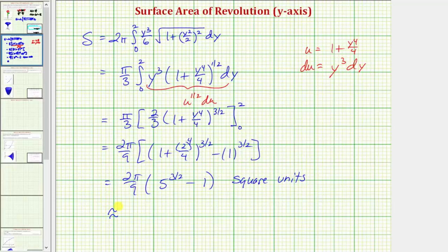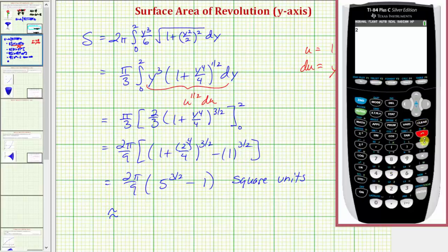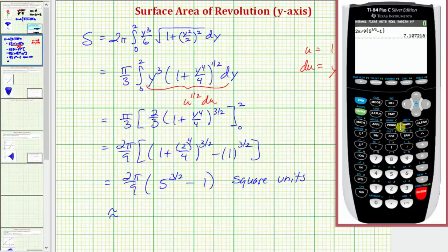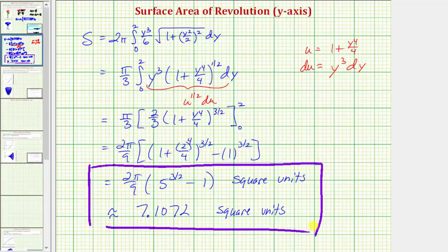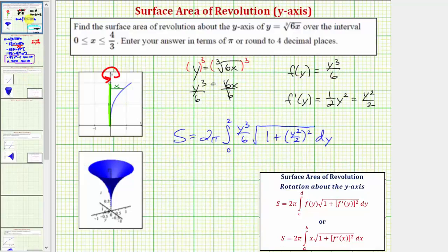Let's also look at the decimal approximation. We compute two pi divided by nine times the quantity five raised to three-halves minus one. The approximate surface area is 7.1072 square units. Going back to the first slide, we just found the surface area of this surface, which is generated by rotating this curve over this interval about the y-axis.